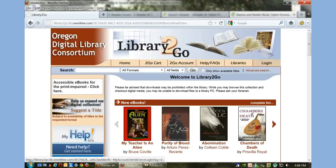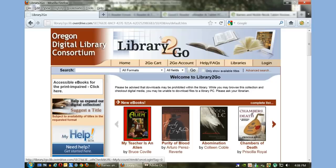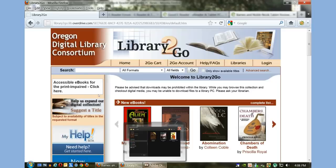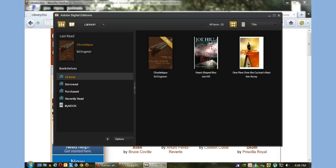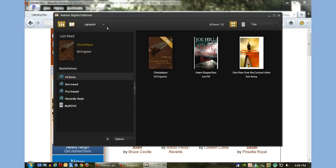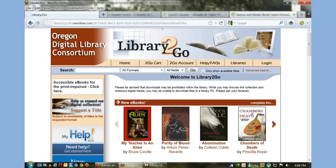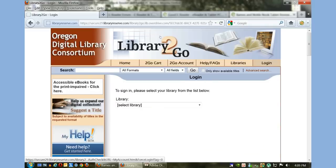Your Barnes & Noble Nook tablet should be plugged into your computer with the USB cable that came with it. When you download Adobe Digital Editions, make sure that you register your device and it shows up here as 'My Nook' or however else you named it.